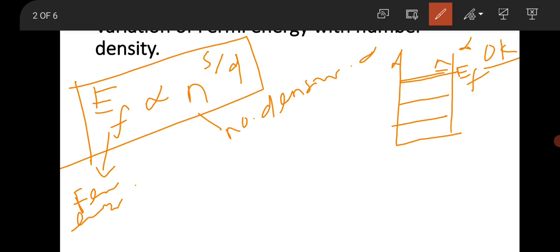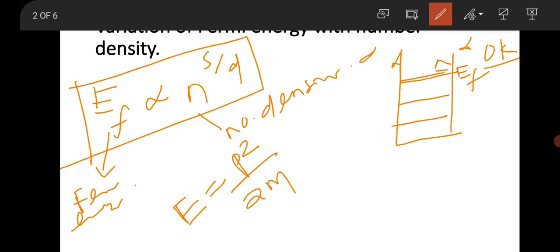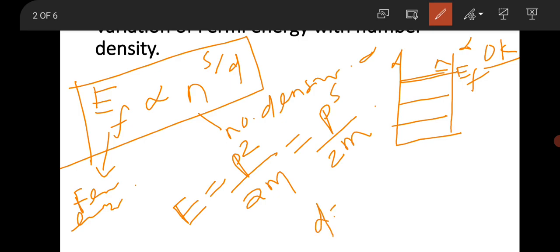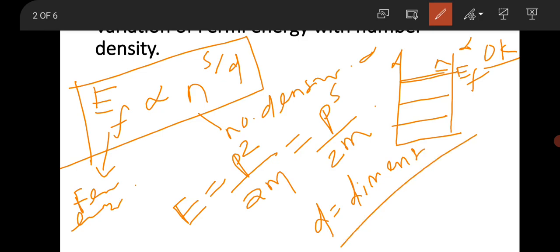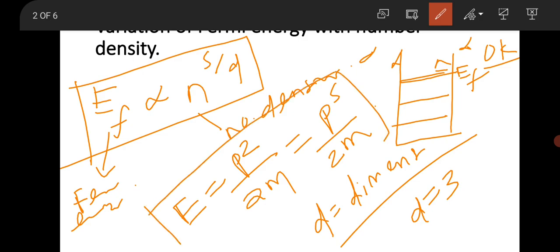Here, s is the power of momentum in the dispersion relation, and d is the dimension. In free electron theory, the dispersion relation is quadratic: E = p²/2m, so s = 2. For three-dimensional free electron theory, d = 3, so Ef varies as n^(2/3). In two dimensions it varies as n, and in one dimension as n².